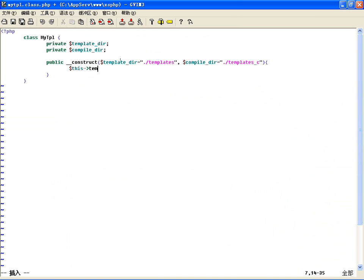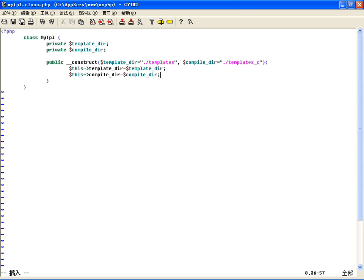初始化：将类里边的$templateDir等于传过来的模板目录，这样用户可以指定。$compileDir等于传进来的compile_dir目录。如果用户在创建对象时指定目录，比如说他在new mytpl()的时候传的目录，如果传的是view目录，他可以传斜杠，也可以不传这个斜杠，多样的传法都可以。